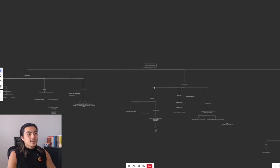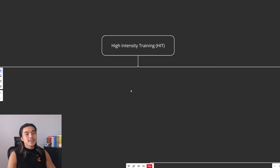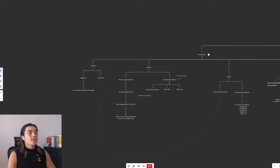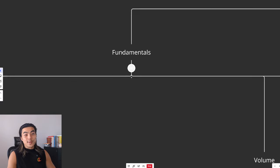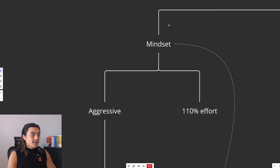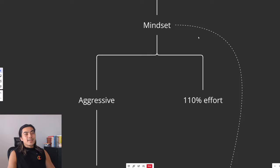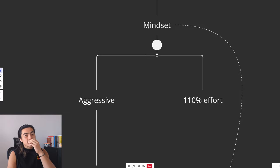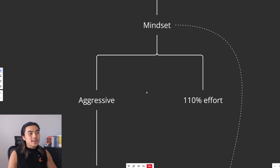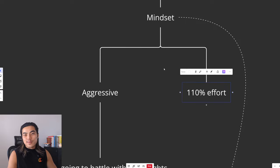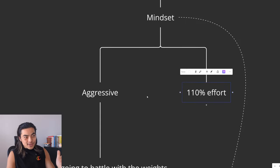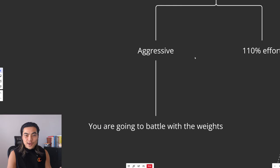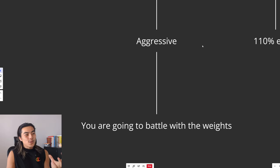So here's my breakdown of high intensity training in a nutshell. So first we're going to start with the fundamentals. At the core of high intensity training is the mindset. It's the way you approach your training. You need to give 110% effort. Every session, every set, you need to approach it with an aggressive mindset as if you are going to battle with the weights.